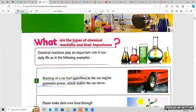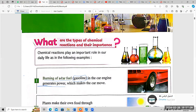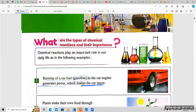The first type is burning of car fuel — its importance is that it generates power to make the car move. The second is photosynthesis process, which is a chemical reaction.